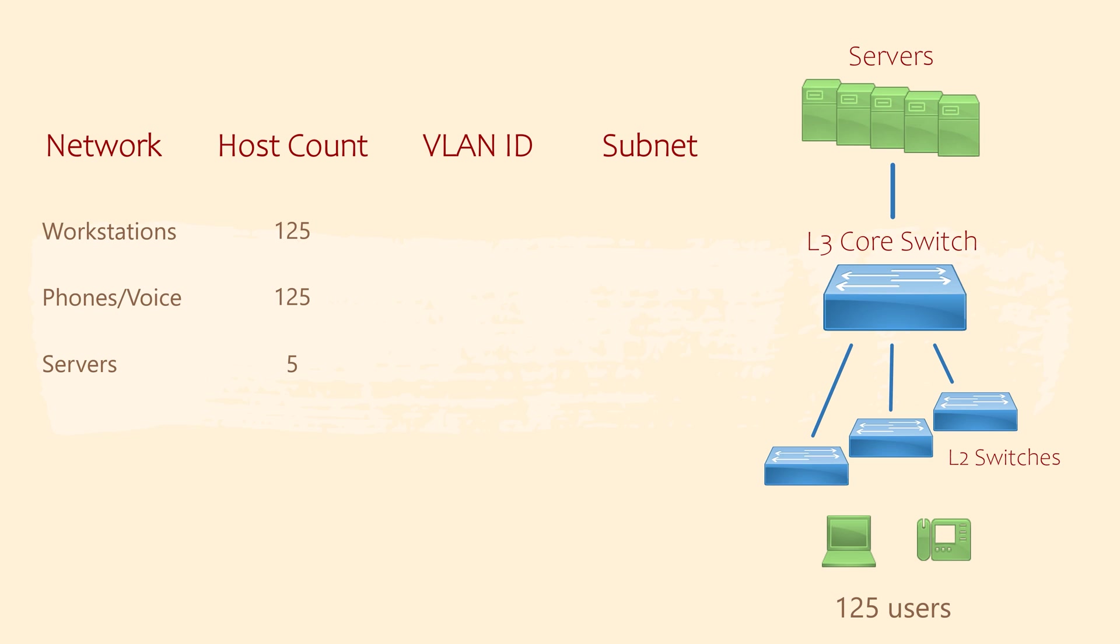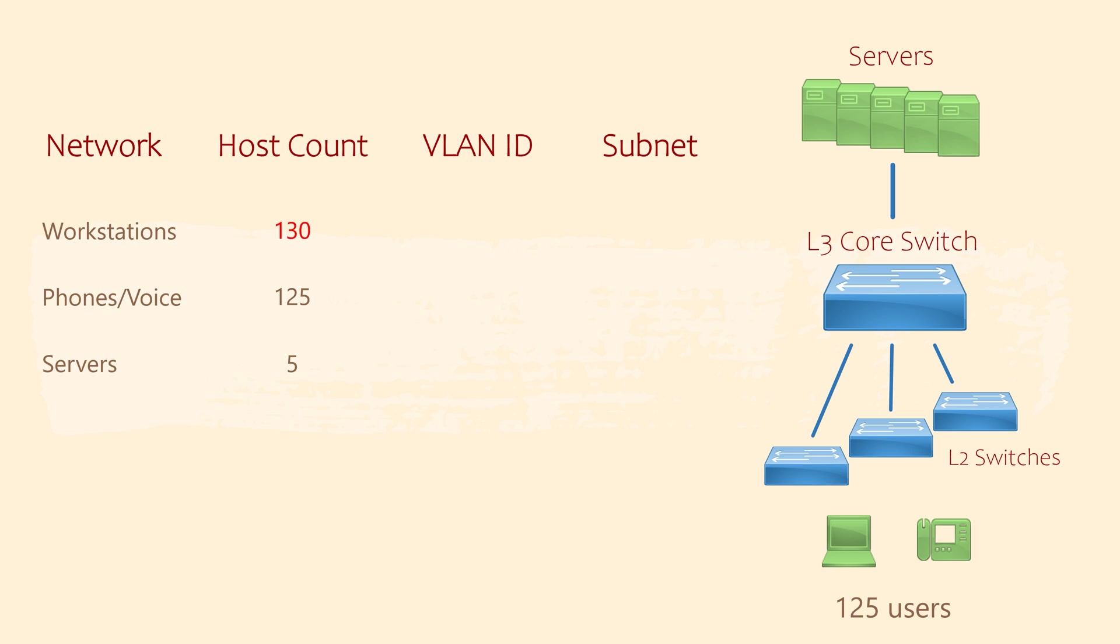What about printers? There's got to be a few printers on the network. No one told us about that in the original design requirements, did they? In the real world, this is where we would go back to our customer and ask a few more questions about their needs. In our scenario, let's assume that the customer told us that there are 5 printers. Let's put these in the workstations network, bringing the host count to 130.